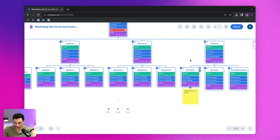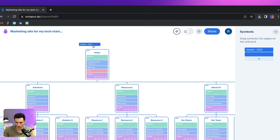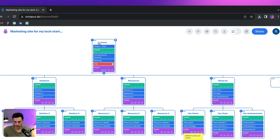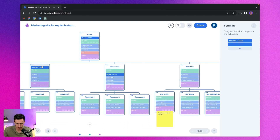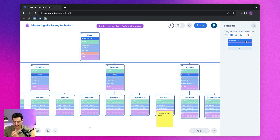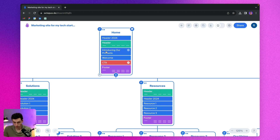We can also add something called symbols, which if you're familiar with Framer or Figma, is essentially a component. So let's create a new symbol and call it 'header 2023.' Now that I've created this symbol, if I go back to my symbol library, I can drag it anywhere on my canvas. On each page we're obviously going to have a header, so I would drag in my new header. The really powerful thing about symbols is that if I update something — say I rename it to 'header 2024' — it updates everywhere else as well.